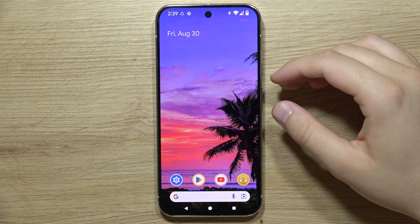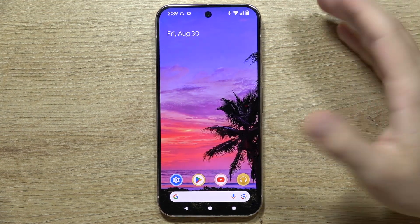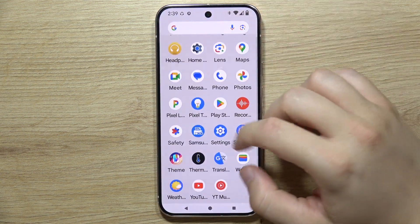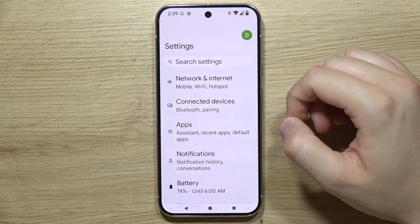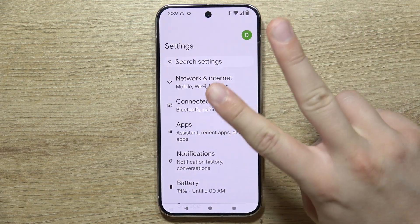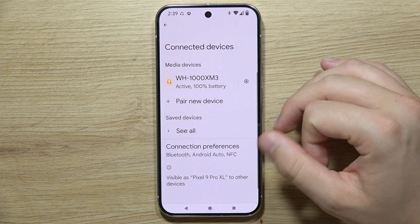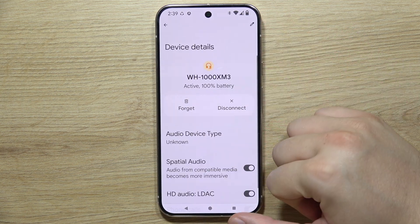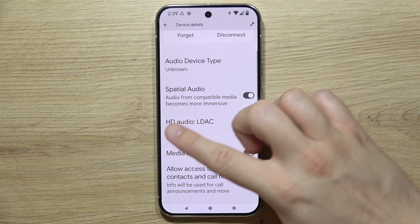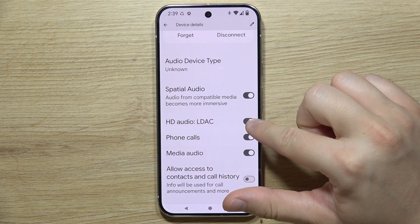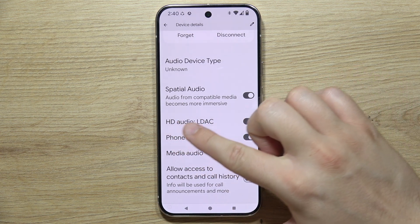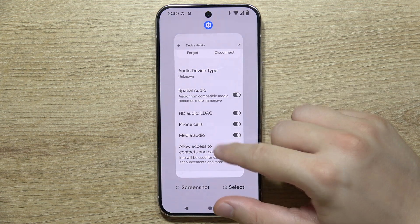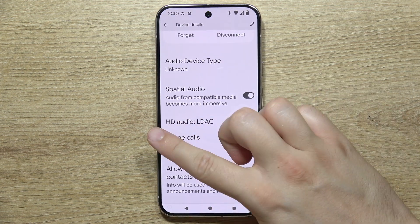To turn on LDAC for your headphones or earbuds on the Google Pixel 9 Pro, there are two options. The first one: go to Connected Devices, and when you are connected with your device, open the settings icon and check if you can click on the switcher to enable LDAC. If for some reason it's not there, you'll need to use the second method.